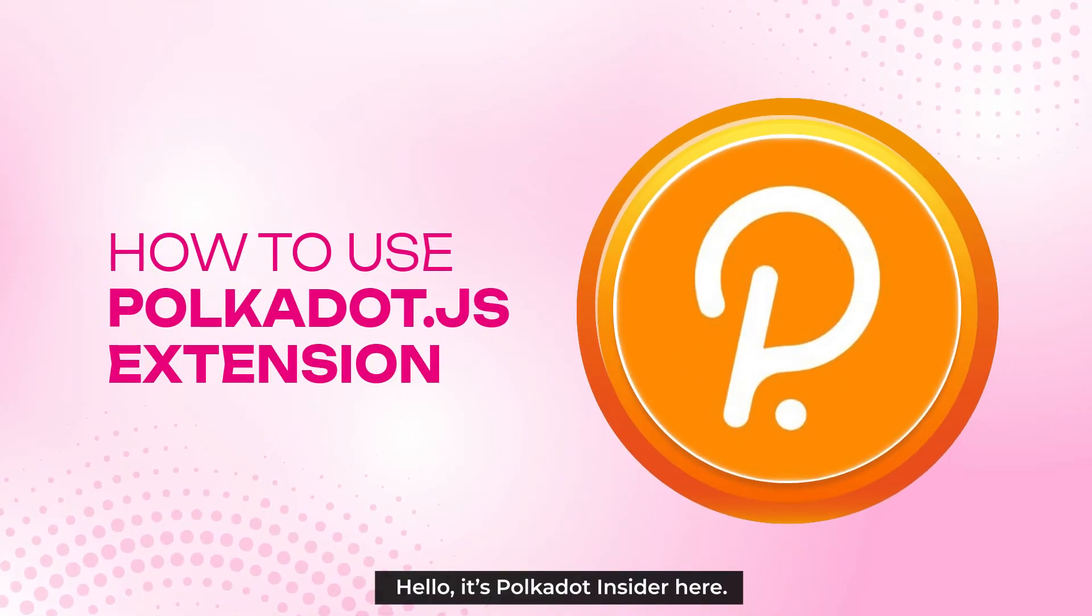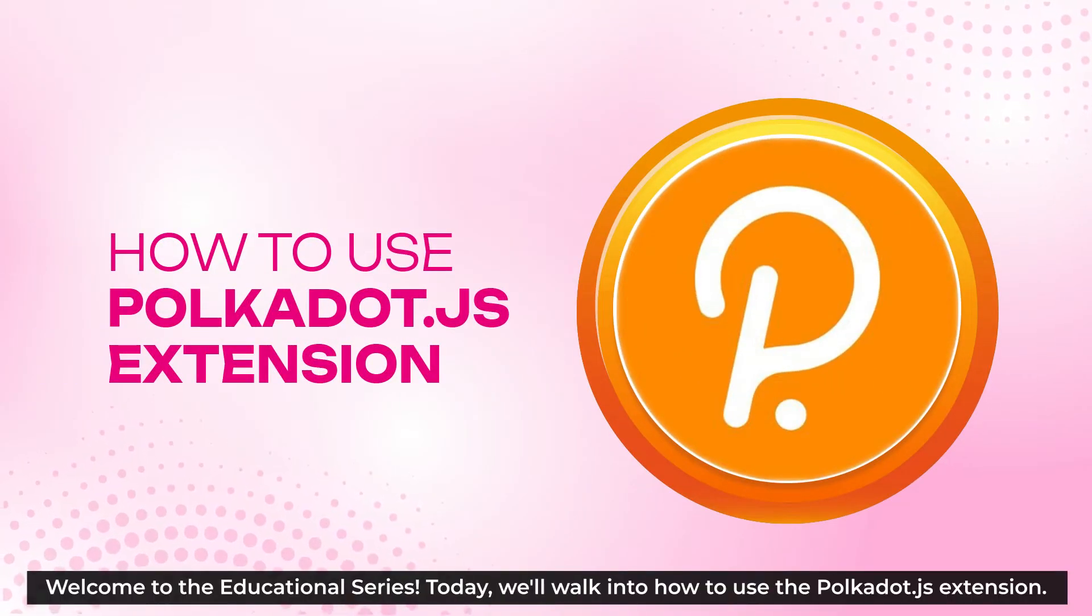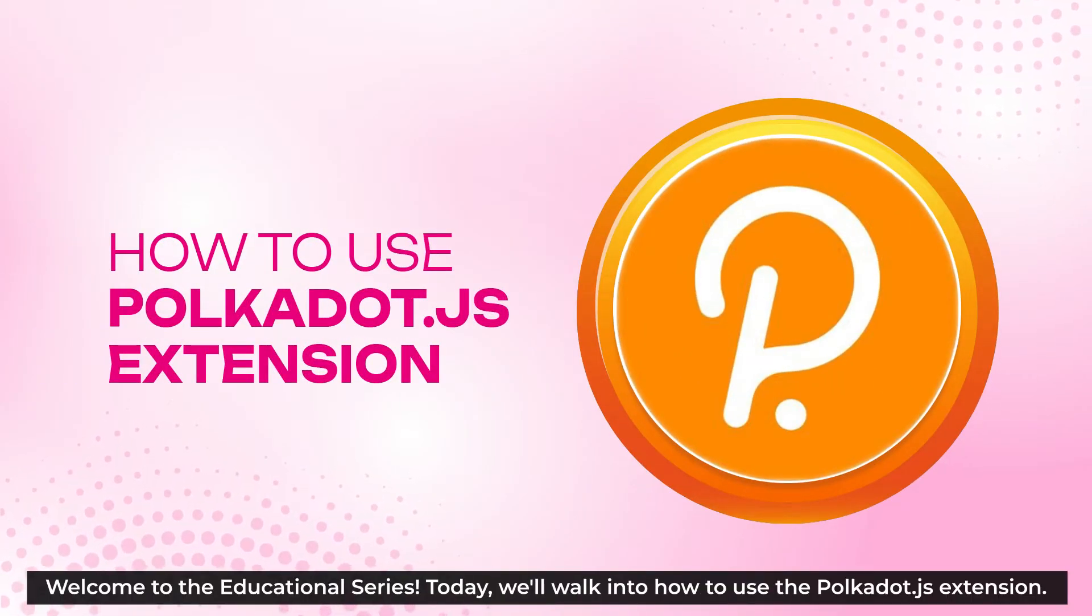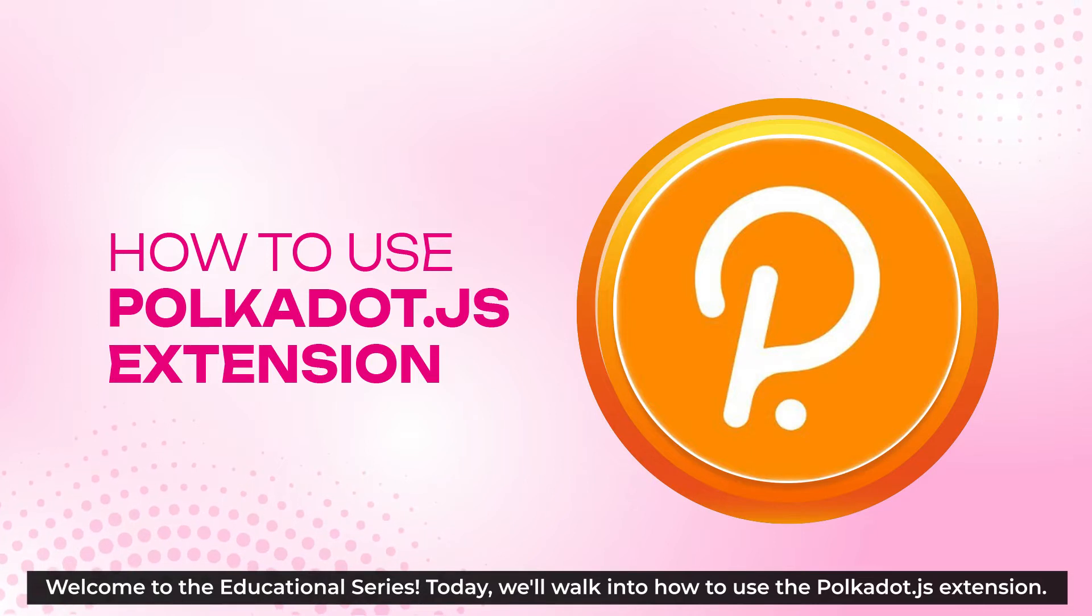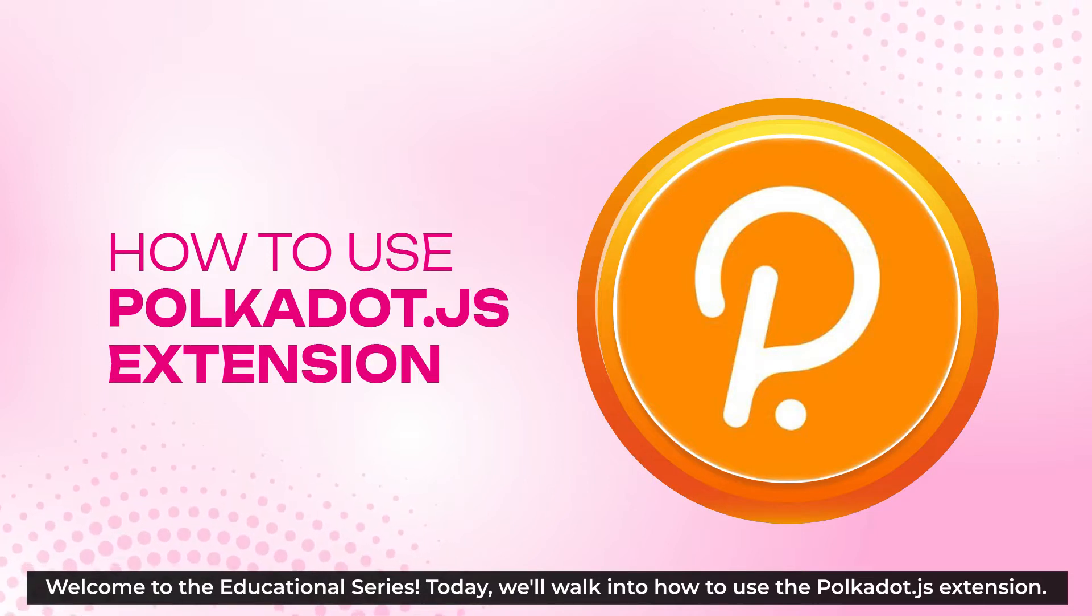Hello everyone, it's Polkadot Insider here. Welcome to our educational video series, and today we walk into how to use the Polkadot.js extension.